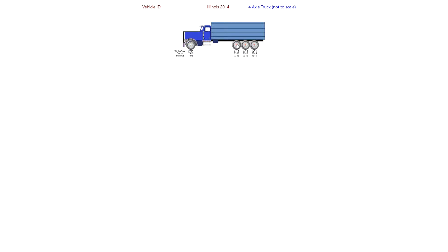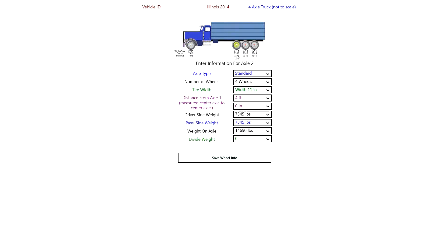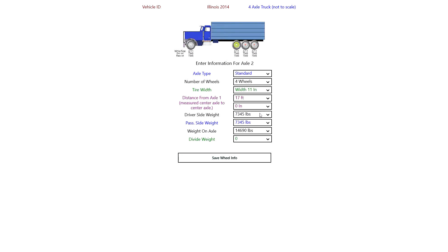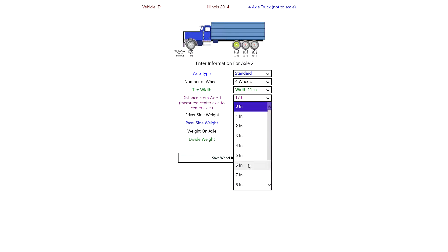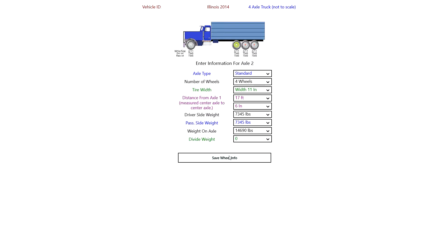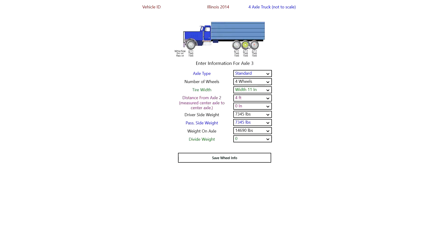Move on to the next axle. And we'll put in a distance here for the bridge. Let's make it 17 feet 6 inches. Leave everything else the same here. Move on to the next axle. We'll leave all the information the same.